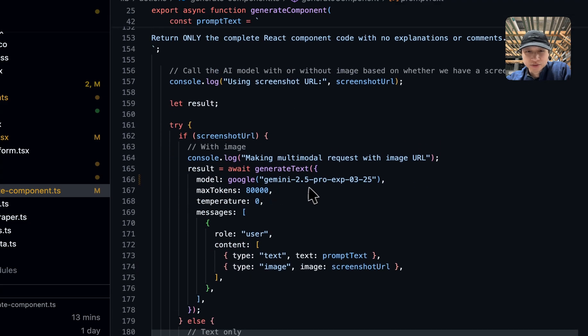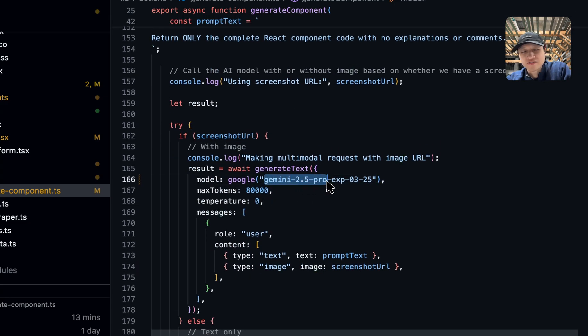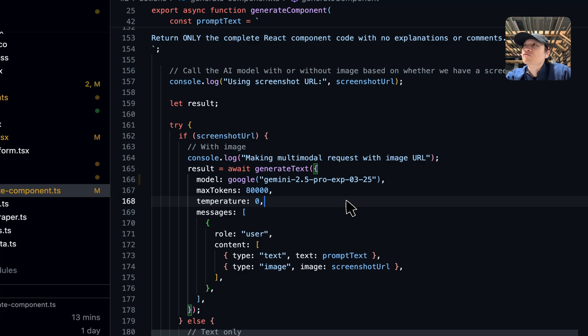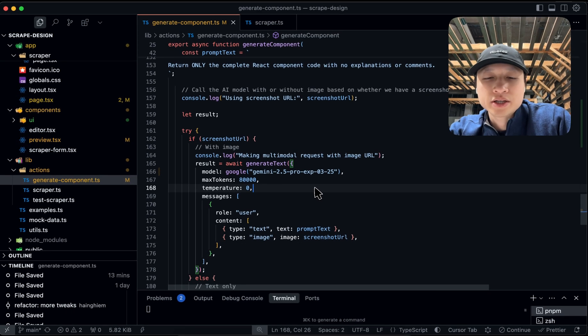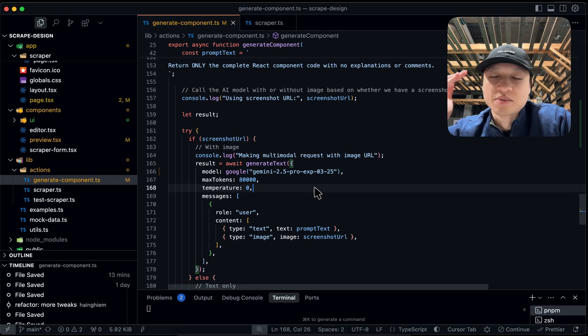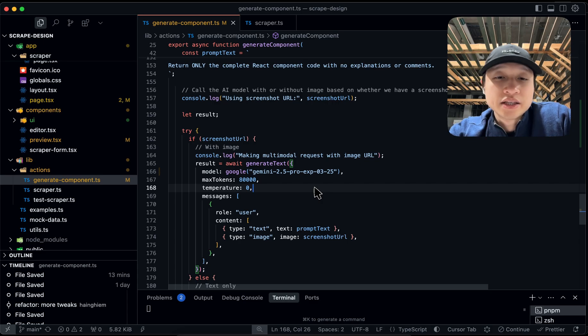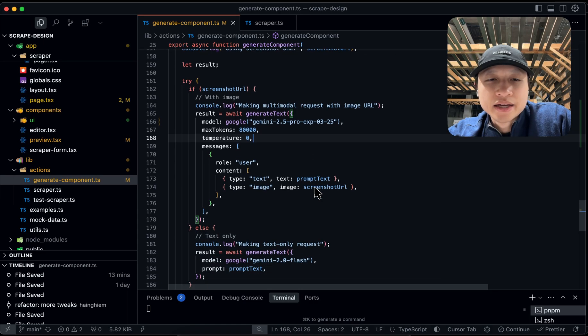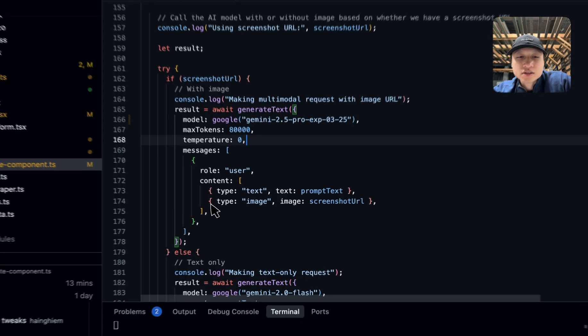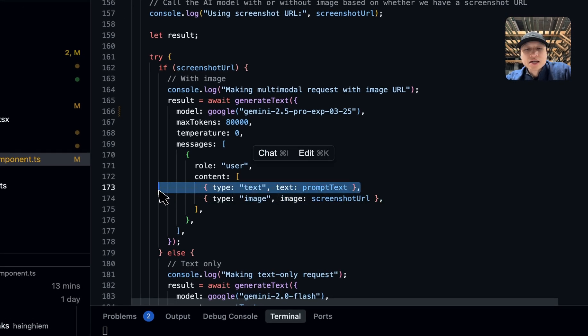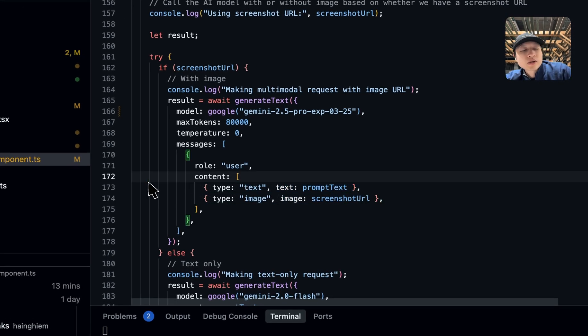And I use obviously Gemini 2.5 Pro experimental, which is a thinking model that came out from Google, very high performing, on the same par as Claude 3.7 Sonnet thinking. And I just piped the image in along with the text. So that's pretty much it.